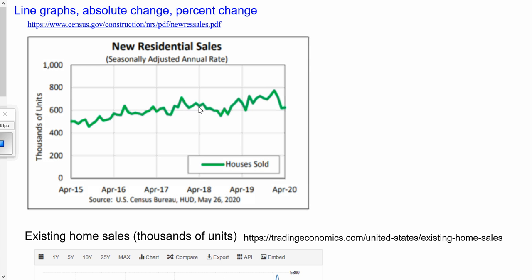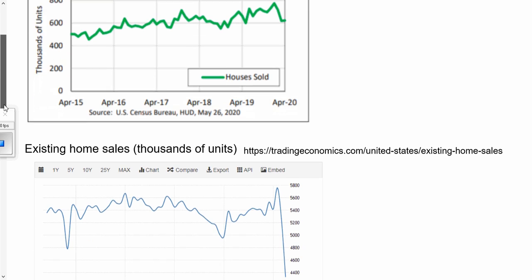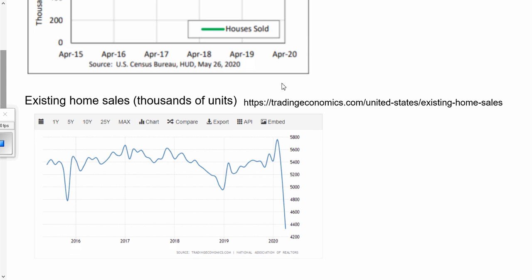In this video we're going to look at line graphs and especially interpreting them to see the absolute change and the percent change. So first, just to get acclimated to these two line graphs: one is showing new residential home sales in thousands of units from April 2015 to April 2020. For comparison, another line graph from a different source shows existing home sales in thousands of units, also from 2015 to 2020.